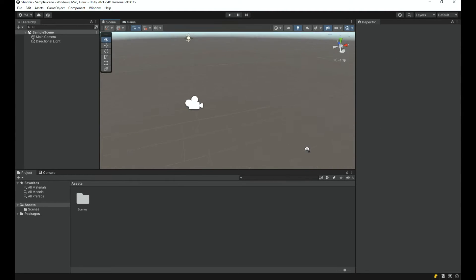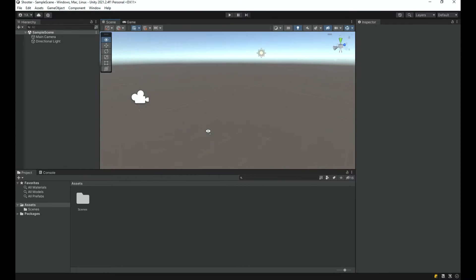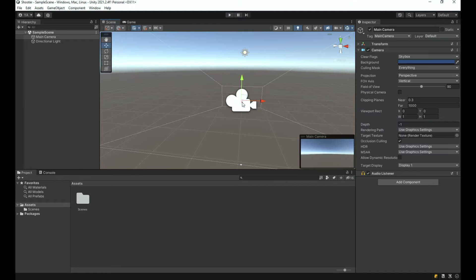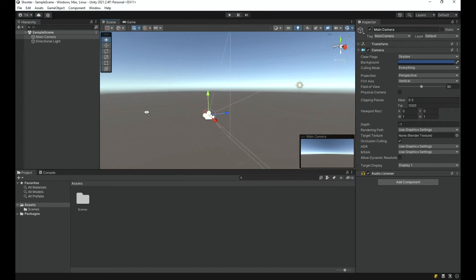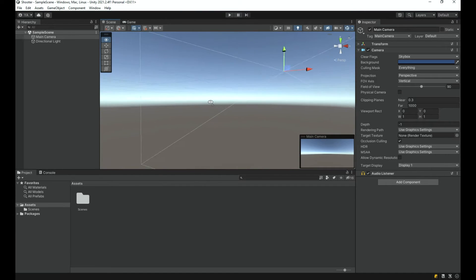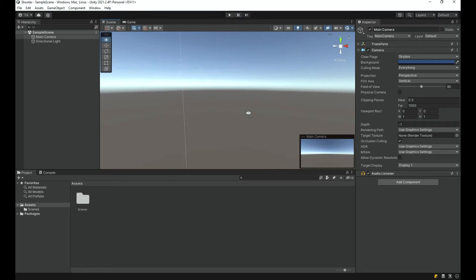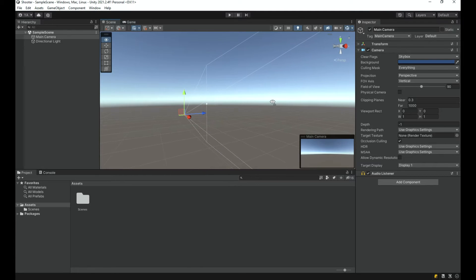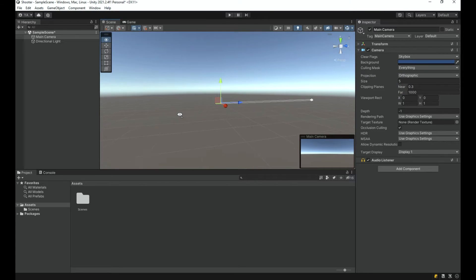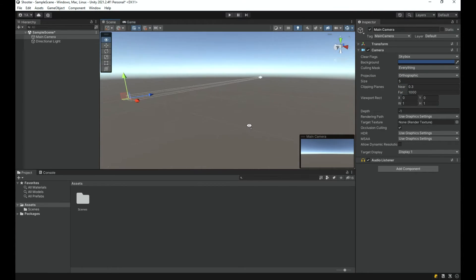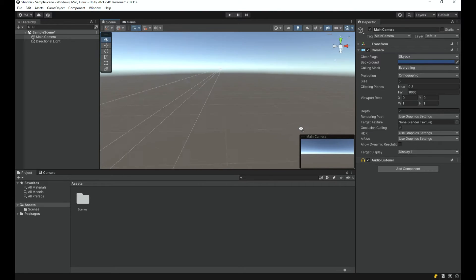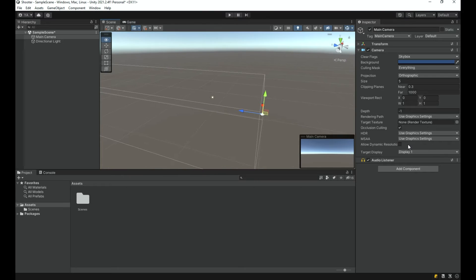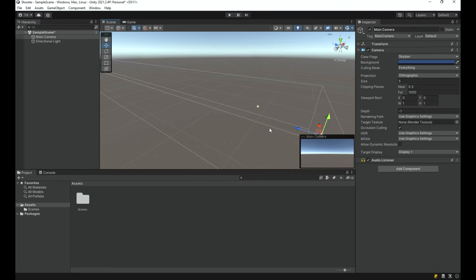Let's look at the camera. In our 3D scene we have a perspective camera, unlike the orthographic camera from the 2D project. If I change the projection to orthographic, you can see a box representing the view — objects placed anywhere have the same size regardless of distance, meaning the scene lacks depth.